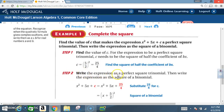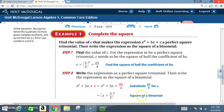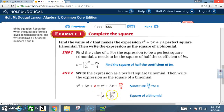Step 2: write the expression as a perfect square trinomial, then write it as the square of a binomial. So x squared plus 5x plus c becomes x squared plus 5x plus 25 over 4. Now we write it as a squared binomial: x plus 5 over 2 squared. In other words, x plus 5 over 2 times x plus 5 over 2 gives us x squared plus 5x plus 25 over 4.